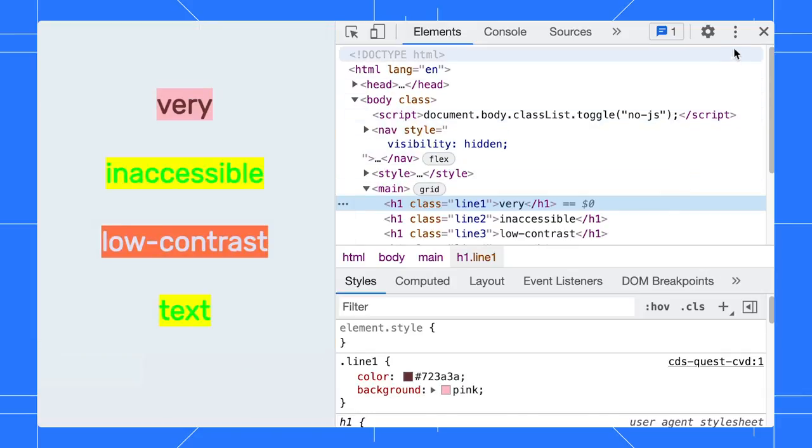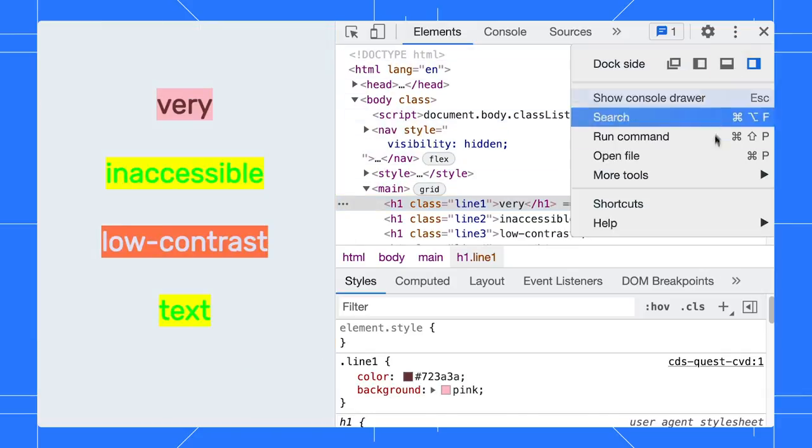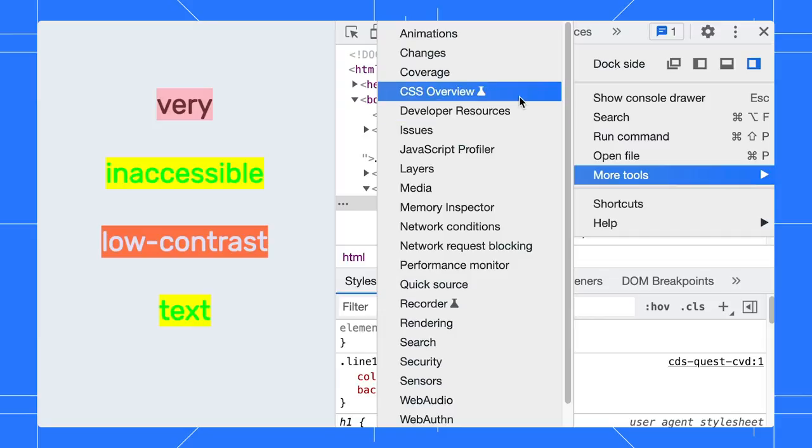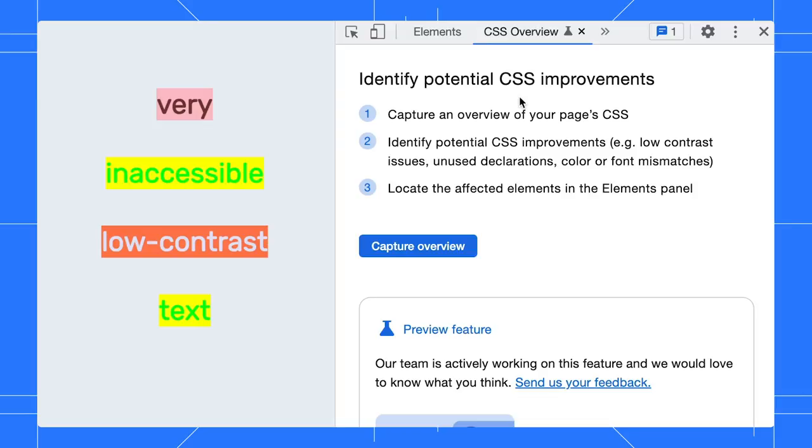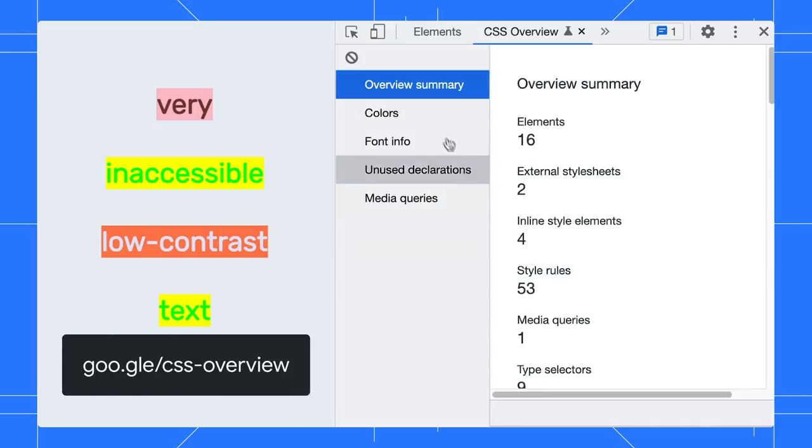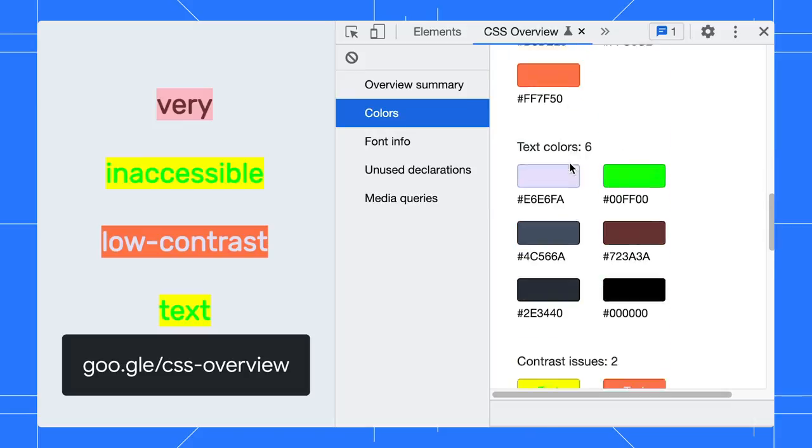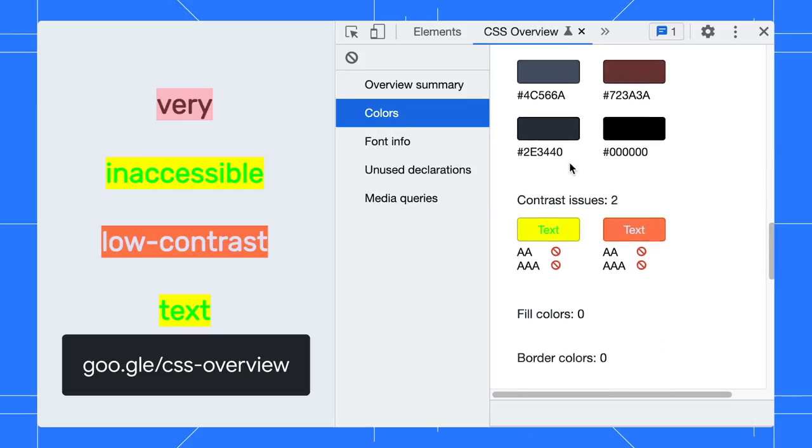It is tedious to go through each element on the page to check the contrast ratio. The CSS overview panel can help you detect all the low contrast text of your page. Watch my previous tip to learn more about the CSS overview panel.